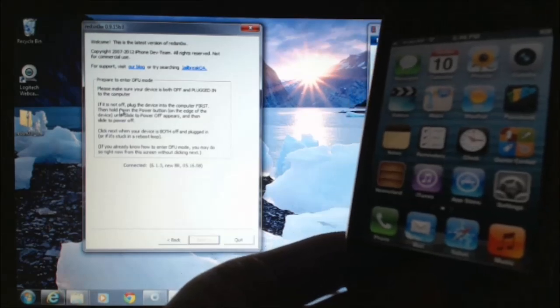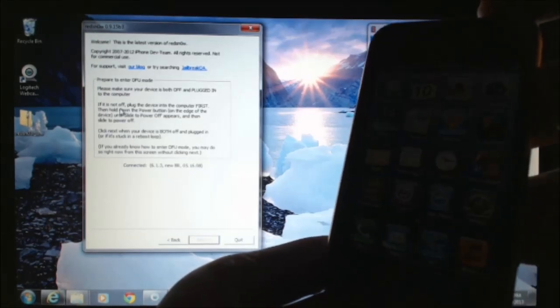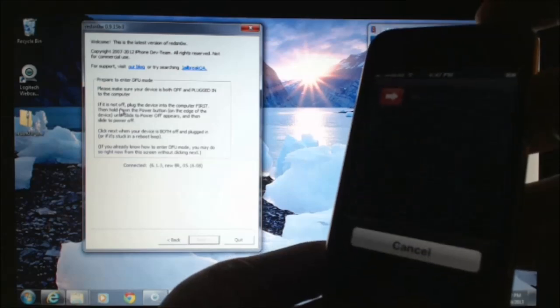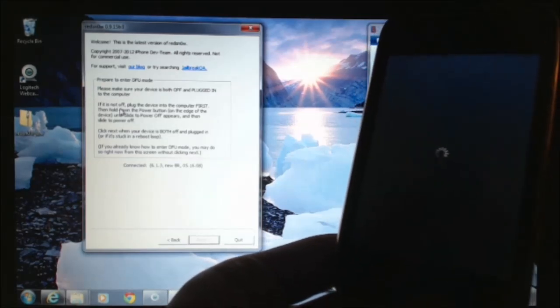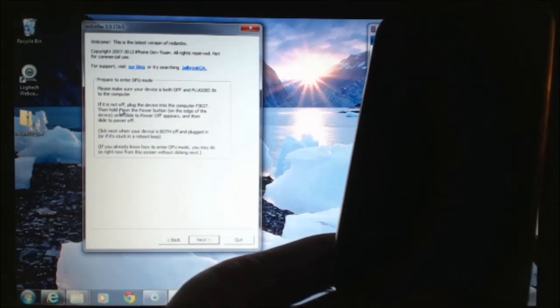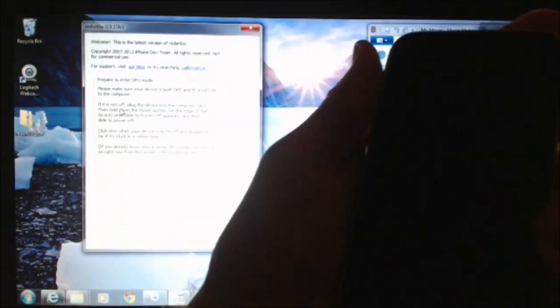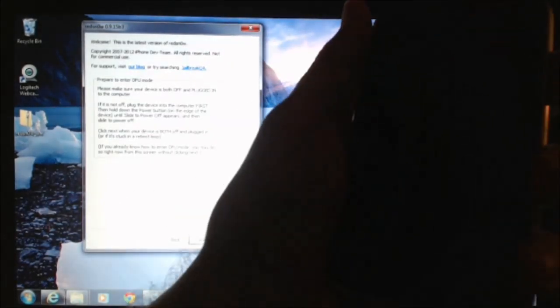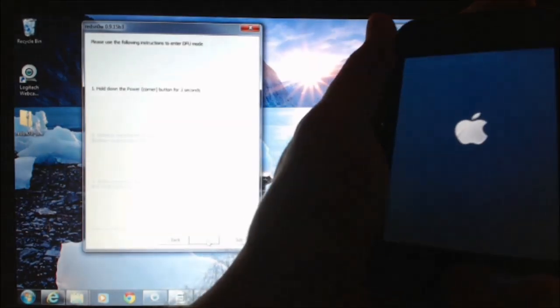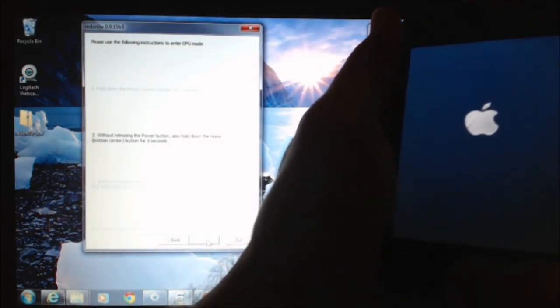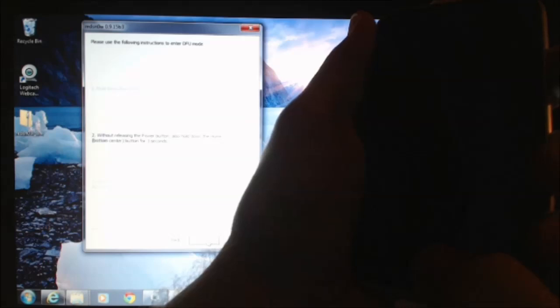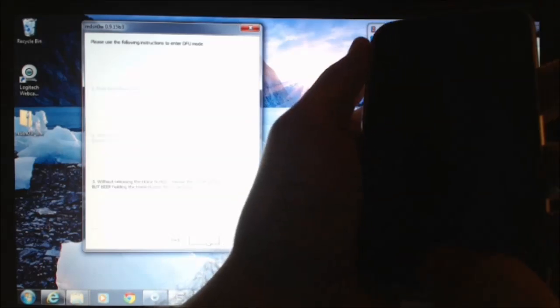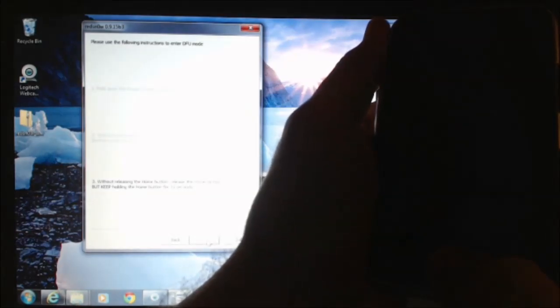And it wants us to put the phone back into DFU mode. So we'll just do that now. Once the phone is off, we just press next on the PC. Hold the power button down for three seconds. Then hold the home button down for 10 seconds. So you hold both the home and power button down. Then you release the power button. And that should put it back into DFU mode.